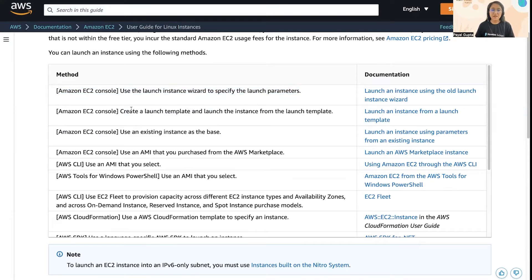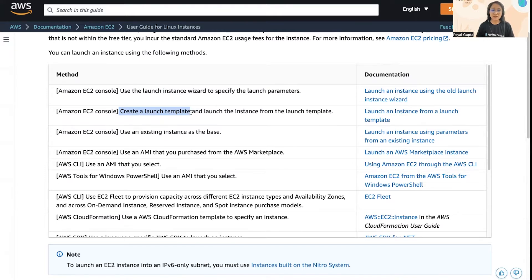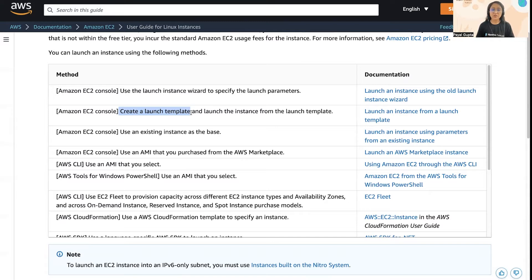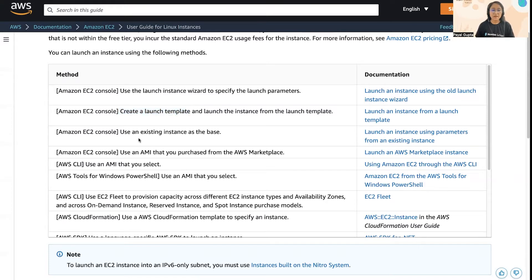Second is the launch template, which you create and then use to launch the instances. These launch templates basically help you automate the launching of EC2 instances, and you can use them in your SDKs or through CLI. It's all up to you how you want to use them.